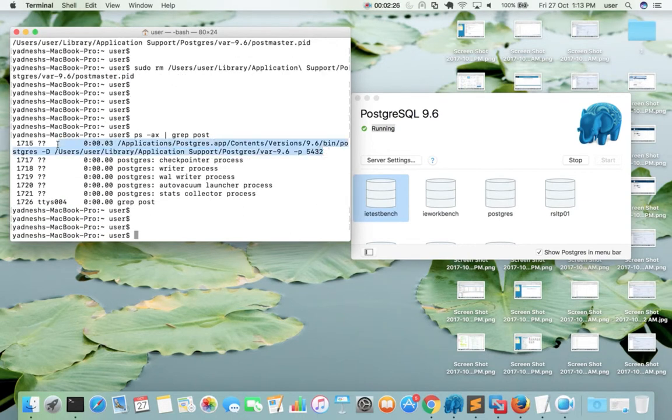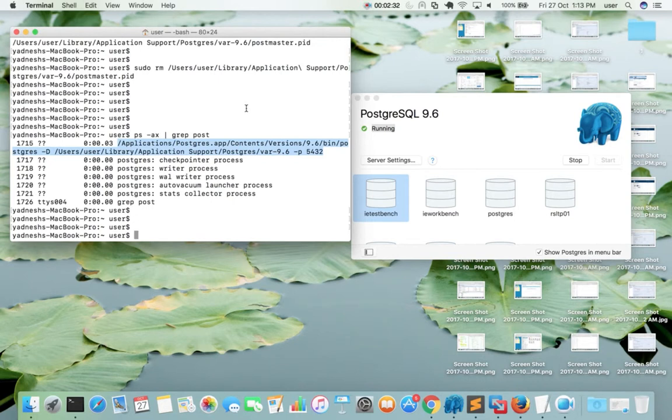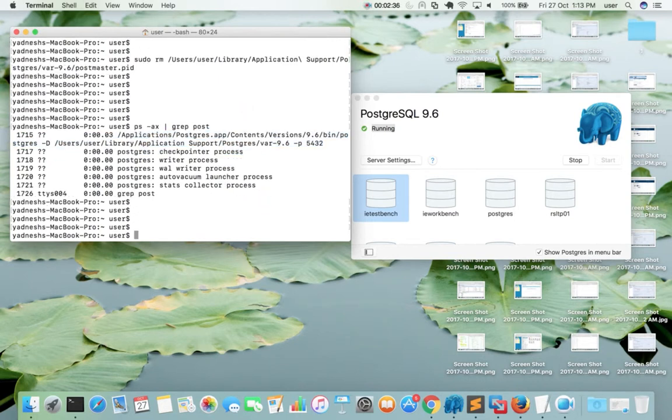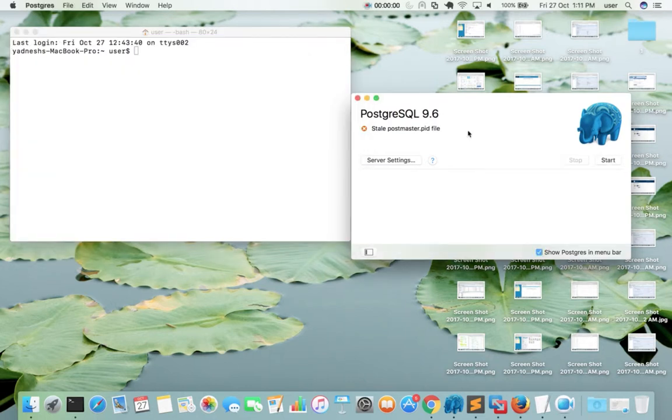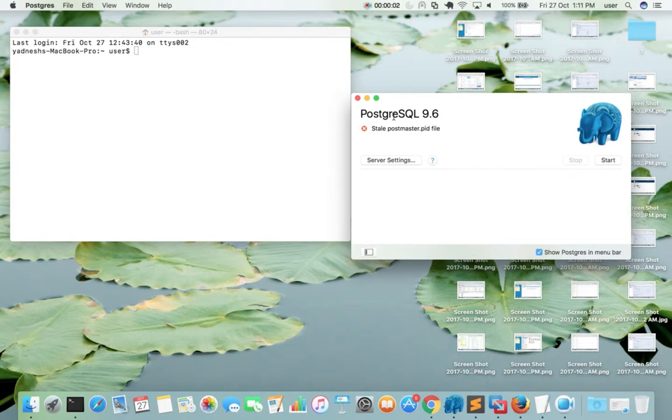After that, if you do ps-ax grep post, you can see PostgreSQL is running. So it's very simple, just remove that postmaster.pid file. If you don't know the location of the pid file, just search it using the find command. Please subscribe to my channel if you like this video.